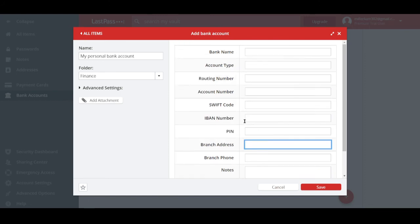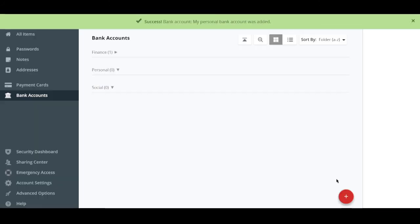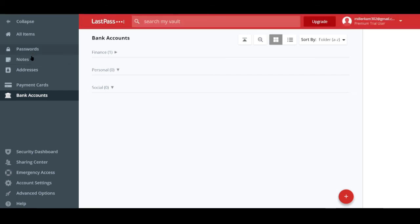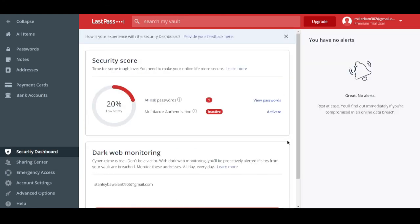So I'll just put in a name right here, my personal bank account. And you can add it into a folder again called finance. Well, basically, it's finance because a bank account is a finance account. So yeah, these are the informations that it will need from you. Well, it's up to you if you really want to give up this information and if you trust LastPass. But according to them, your data is encrypted. And even LastPass cannot access them.